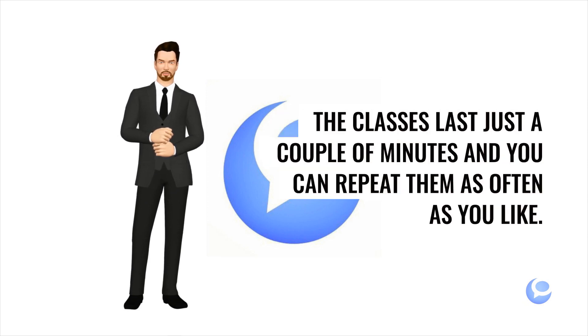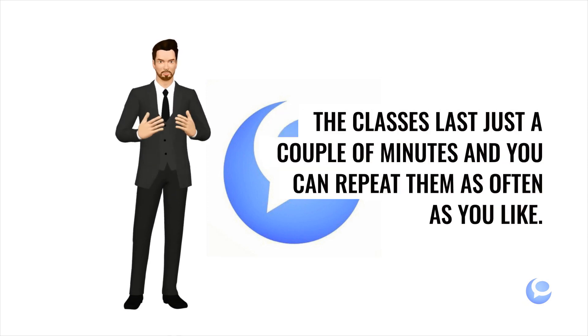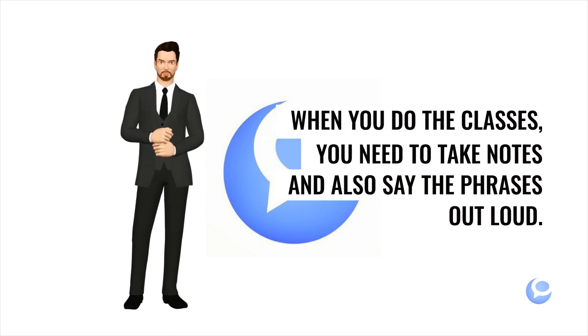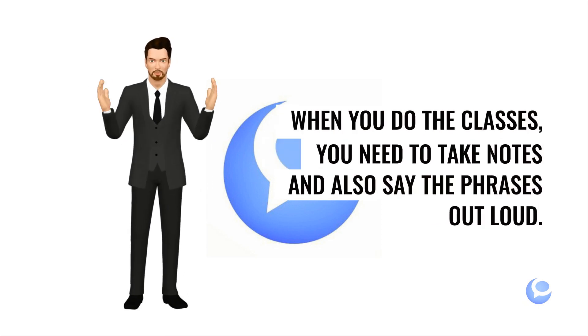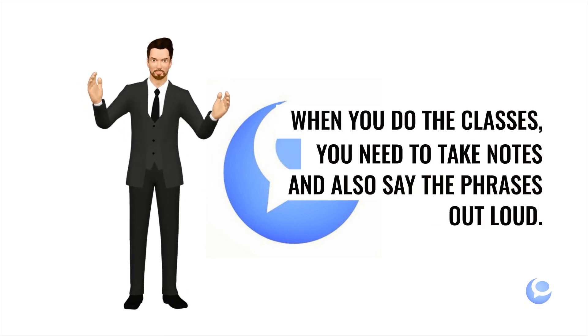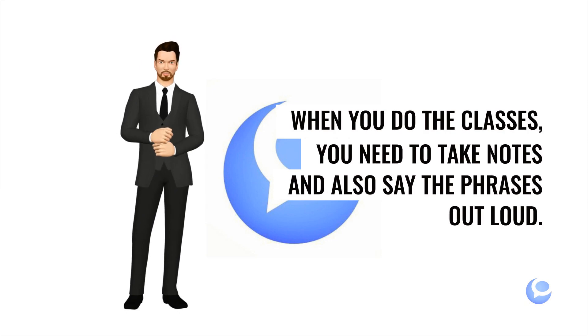The classes last just a couple of minutes and you can repeat them as often as you like. When you do the classes, you need to take notes and also say the phrases out loud.